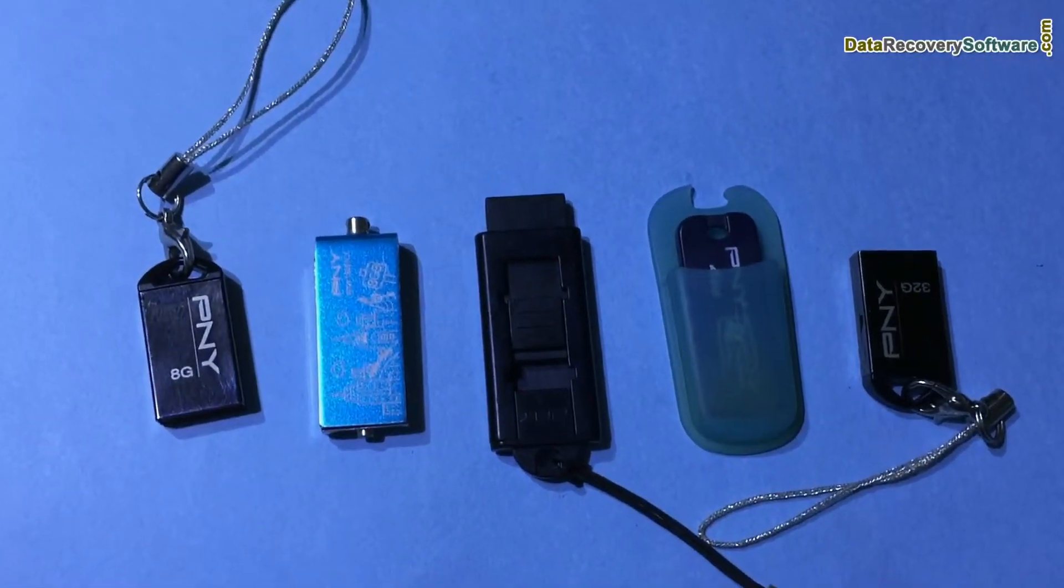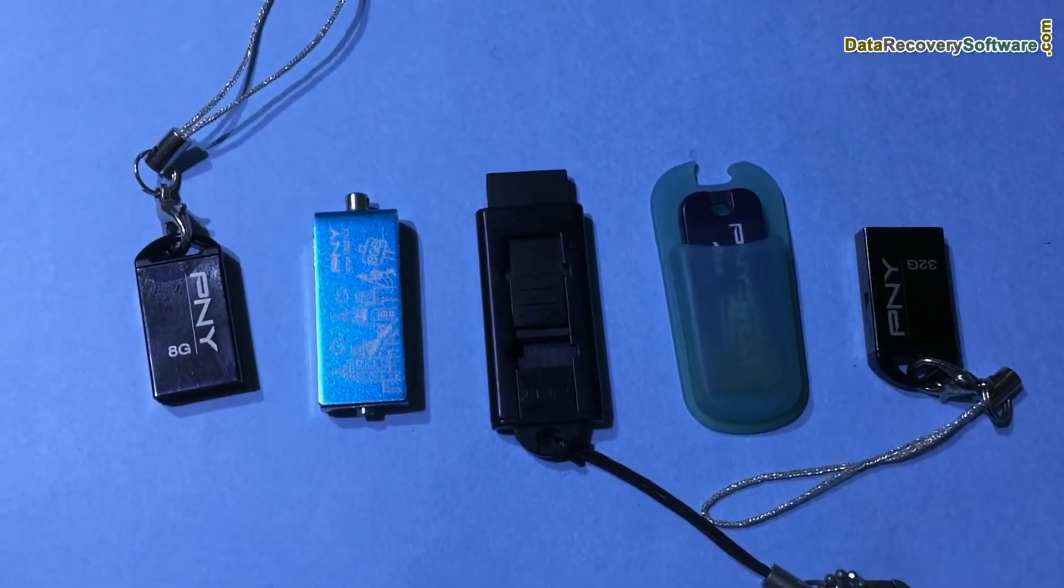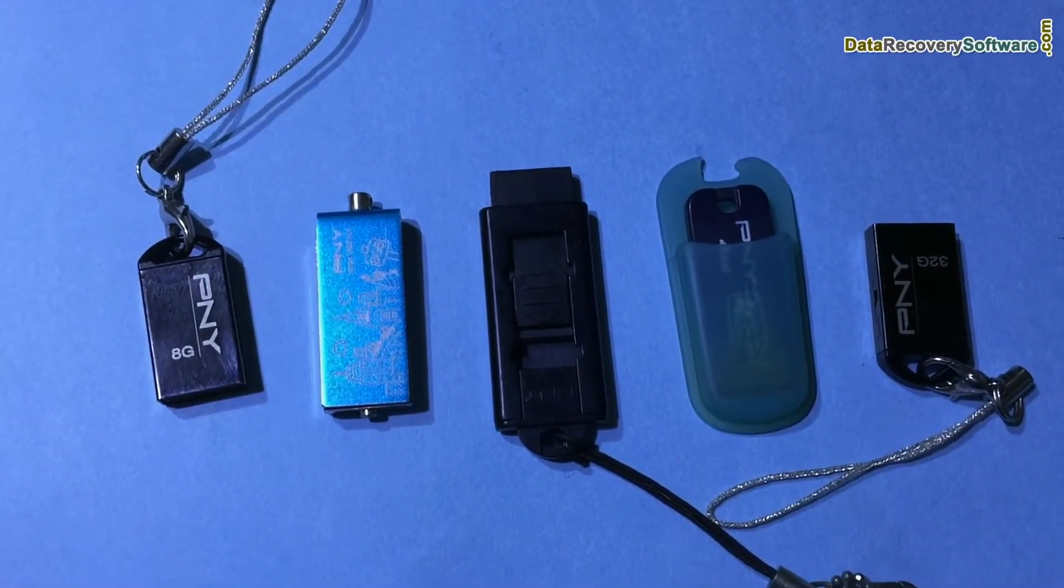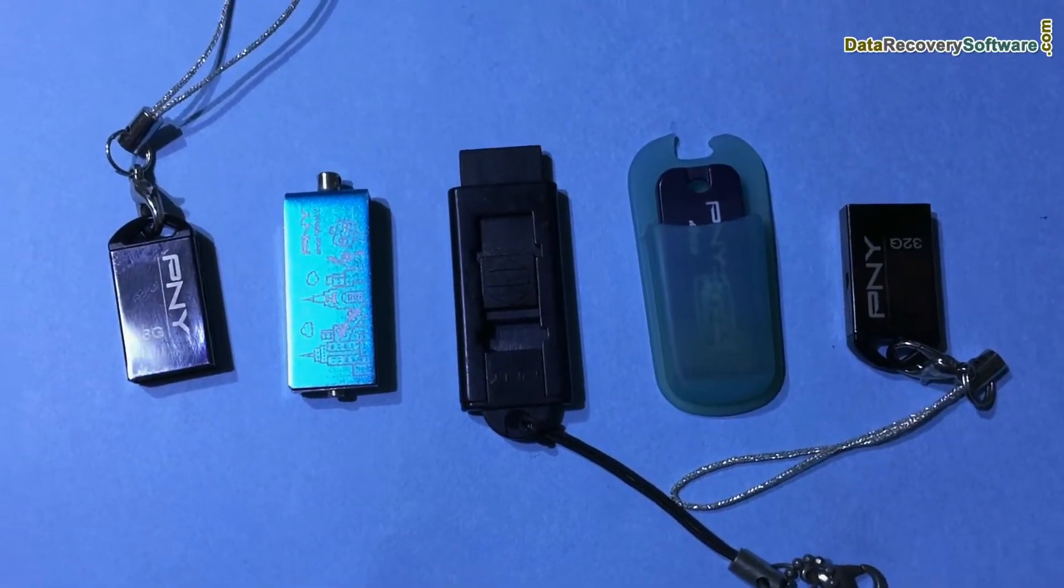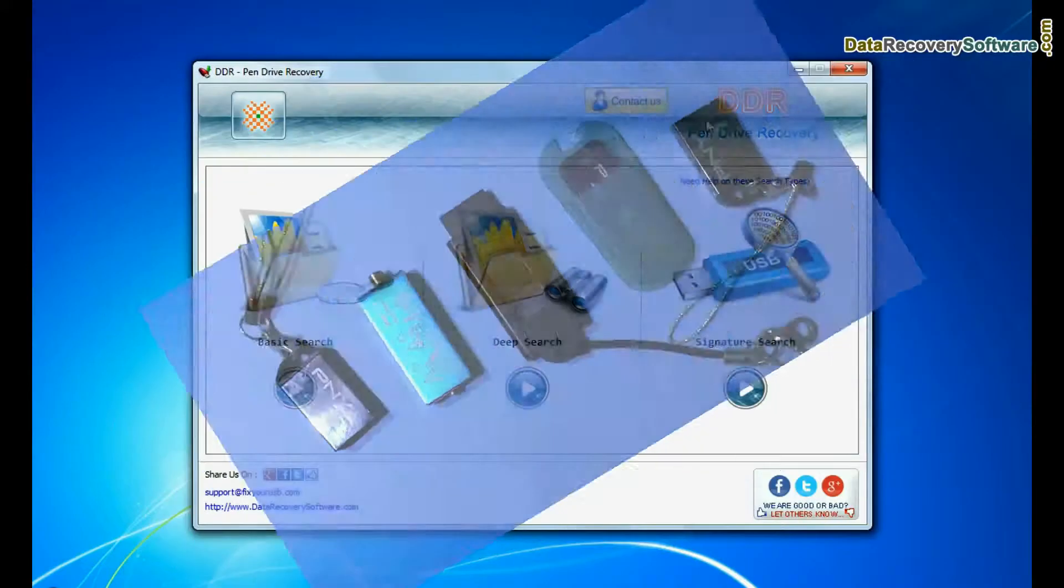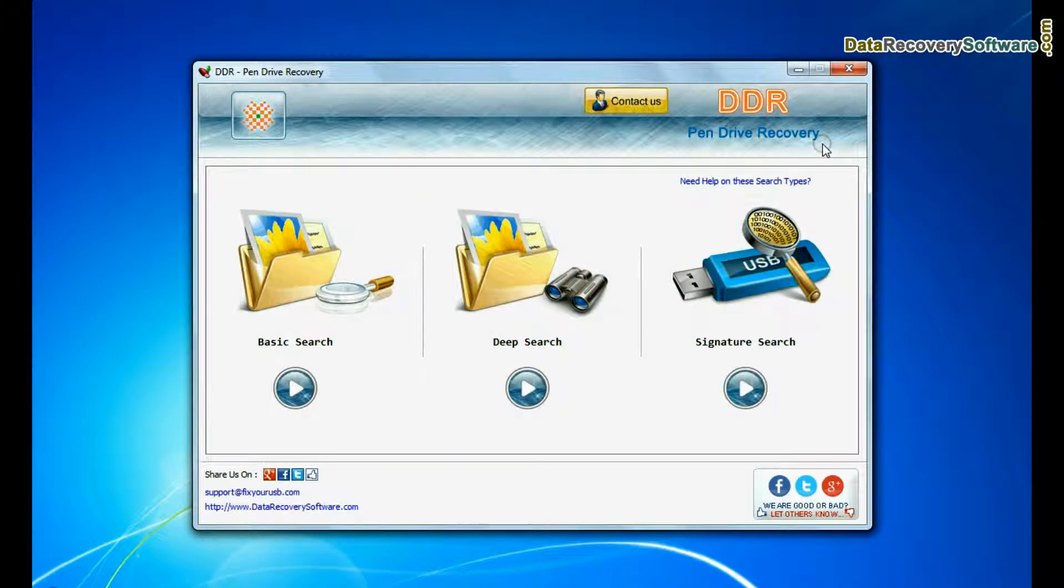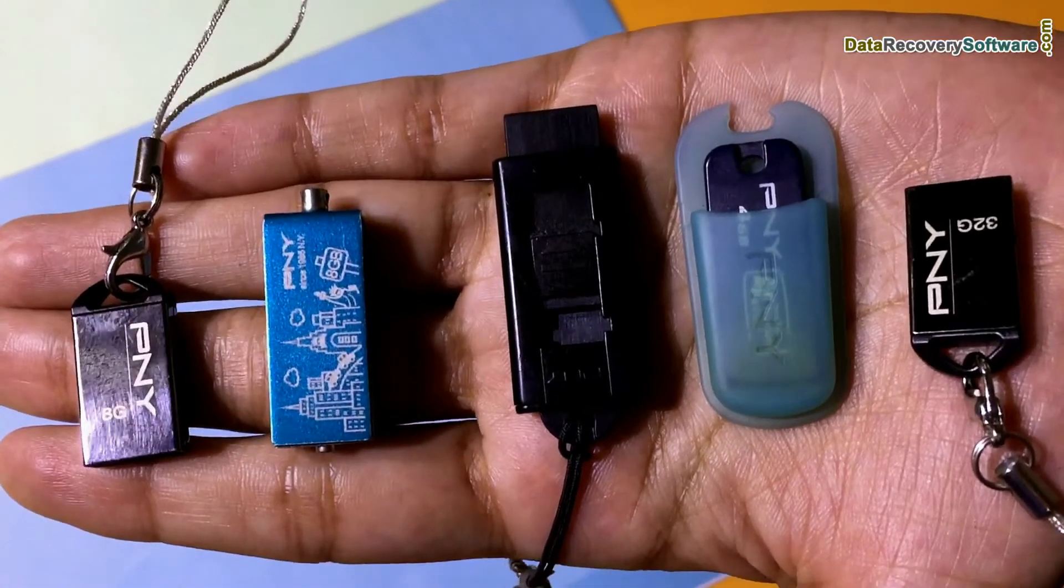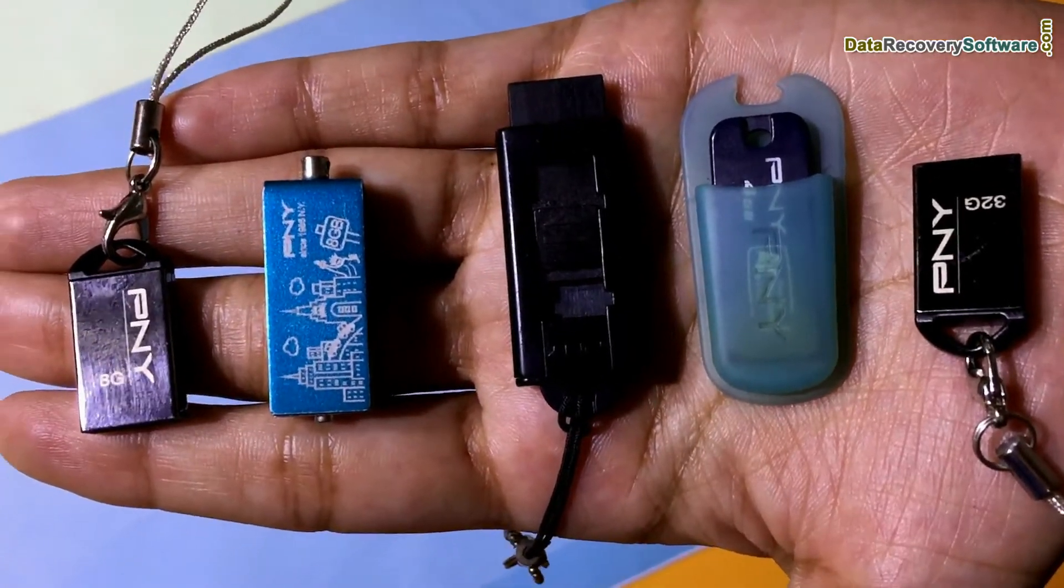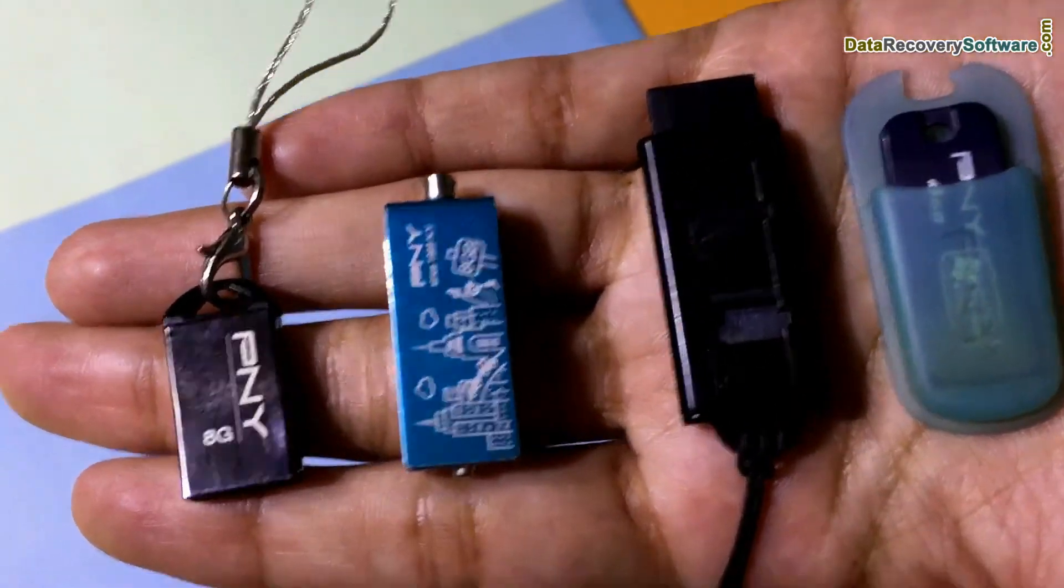In this video you will learn how to recover deleted data from PNY USB Drive. DDR pen drive data recovery software restores lost data from USB flash drive in various data loss cases.